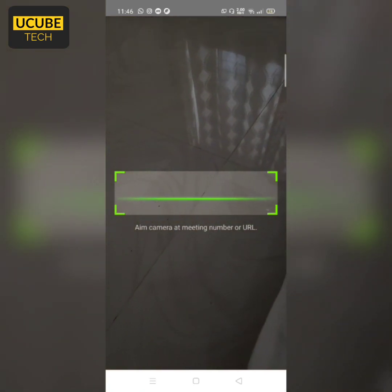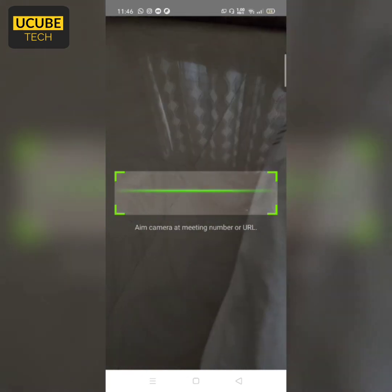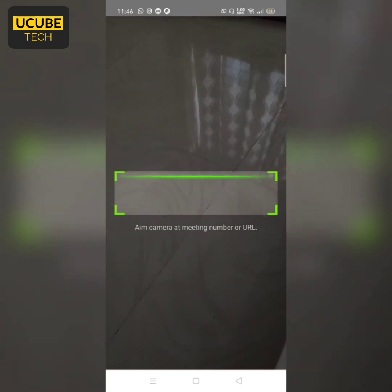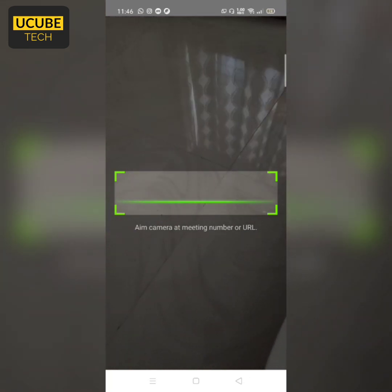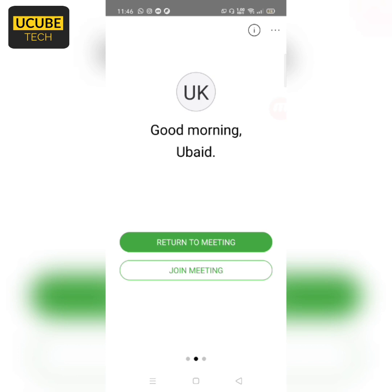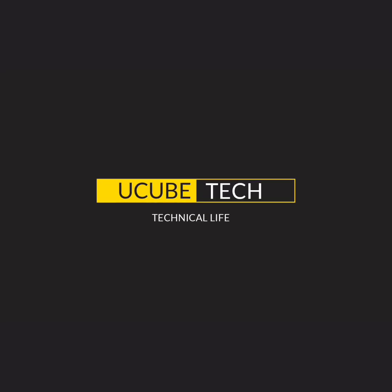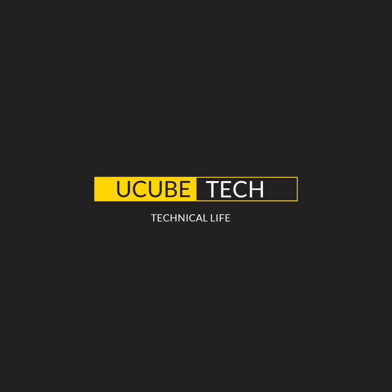We have a meeting number or meeting URL. We can share it via phone, scan the URL — this is a great feature. You can download this application; it's very easy. If you liked this video, please like and subscribe to this channel. Thank you.